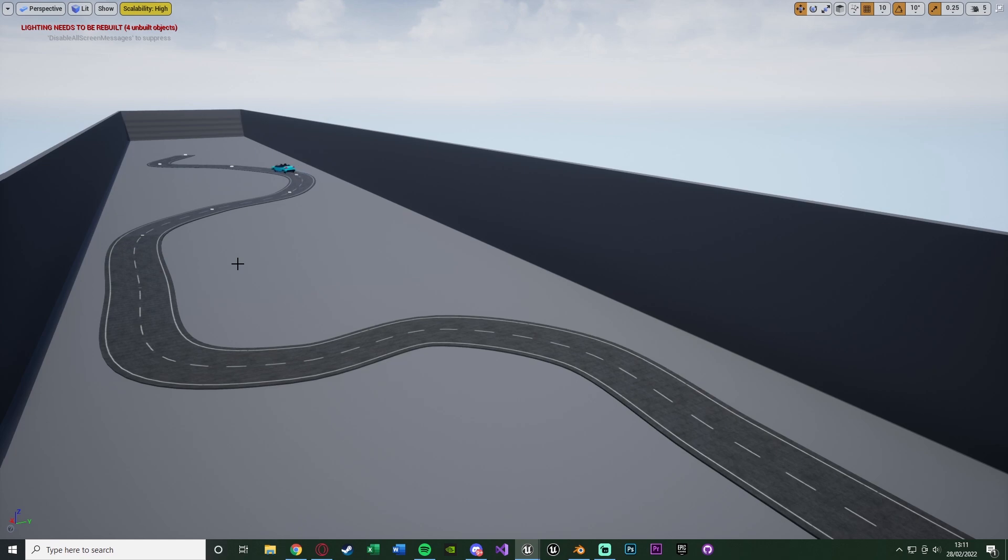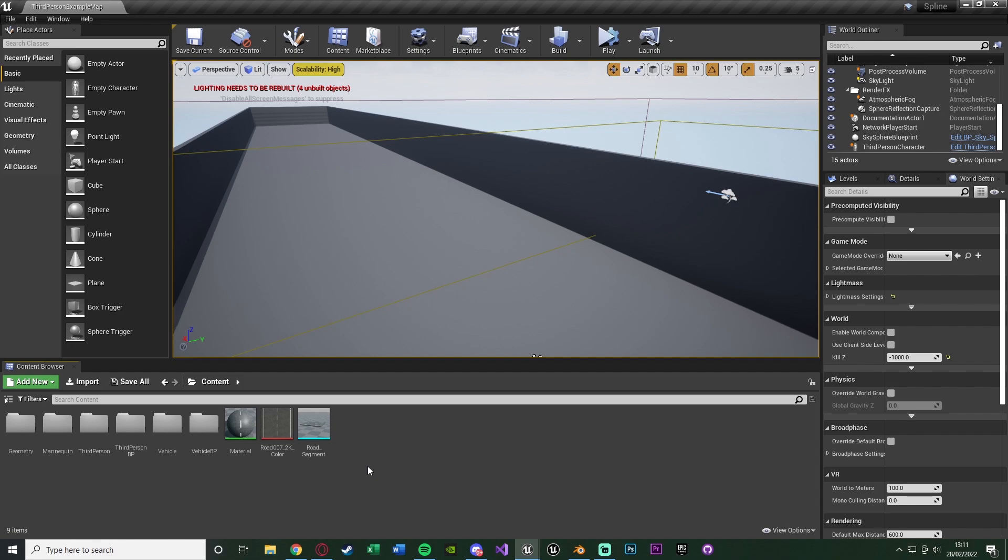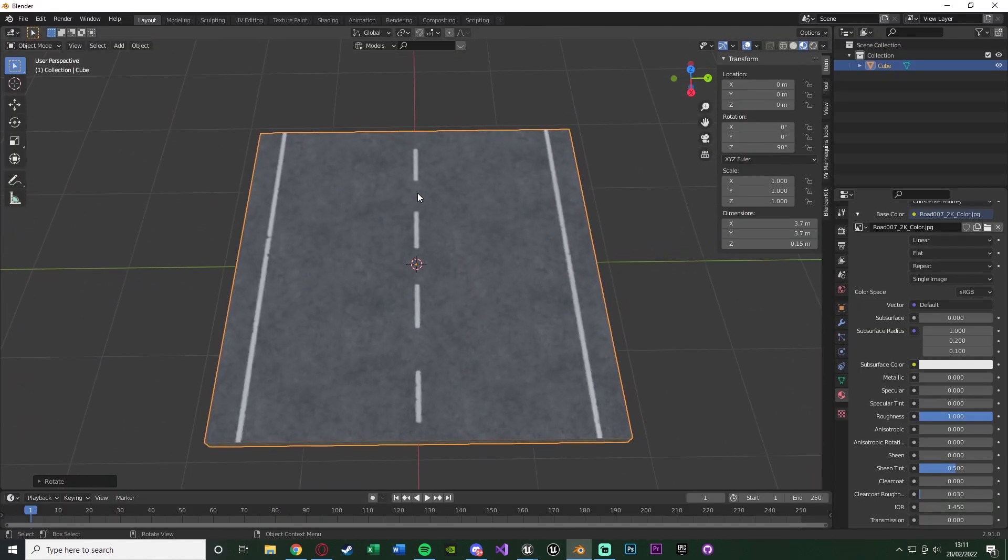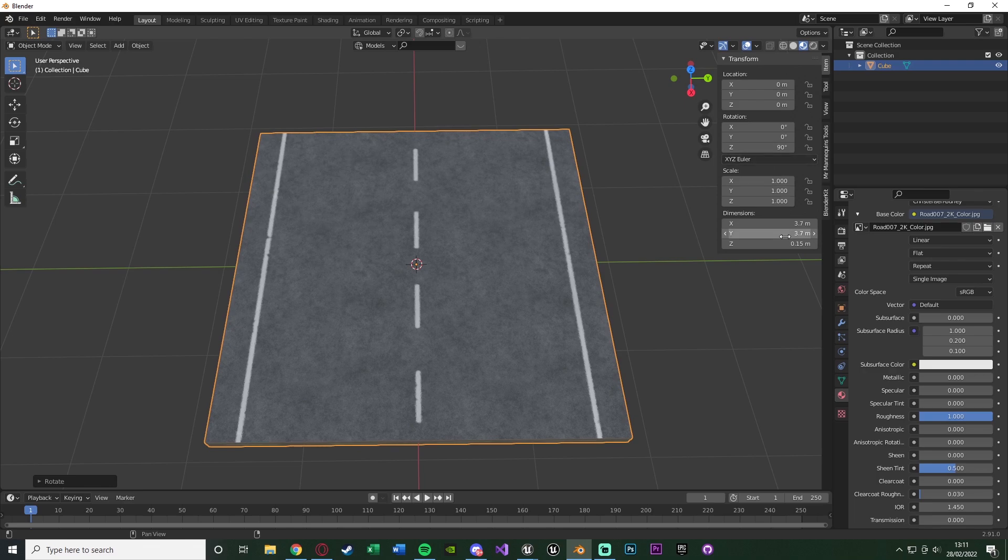So without further ado let me delete this code and I'll show you how I've done it. The first thing we want to do is import our road segment or whatever it is that you're going to be using the spline for. For my example it is a road. So I've just created this in Blender very quickly. Again it is a 3.7 by 3.7 meter square grid.